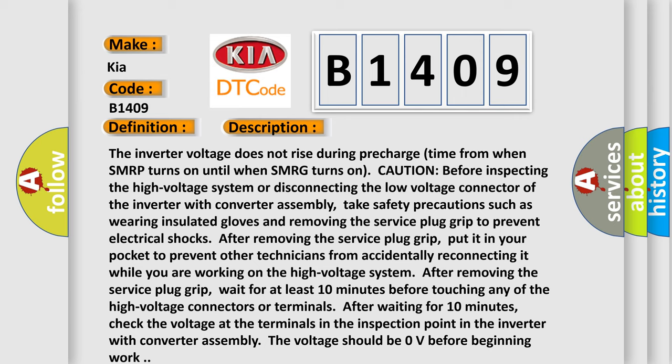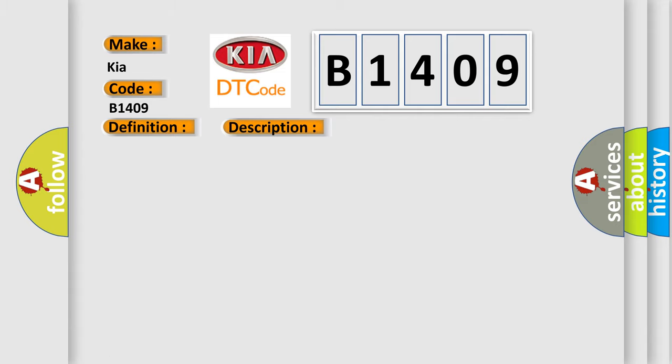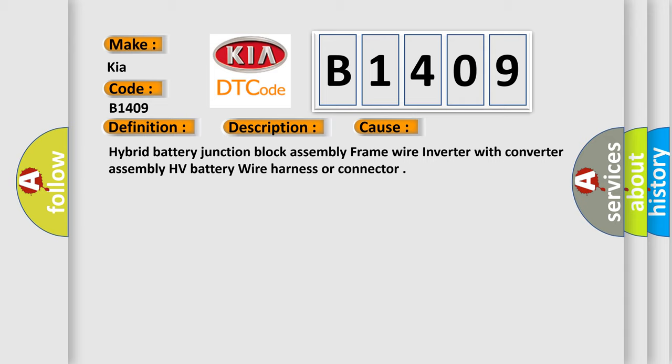Check the voltage at the terminals in the inspection point in the inverter with converter assembly. The voltage should be zero volts before beginning work. This diagnostic error occurs most often in these cases: Hybrid battery junction block assembly frame wire, inverter with converter assembly, HV battery wire harness, or connector.